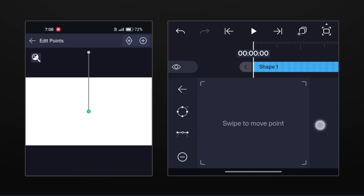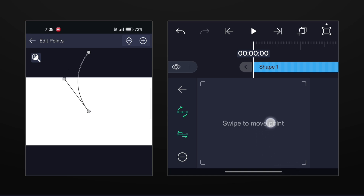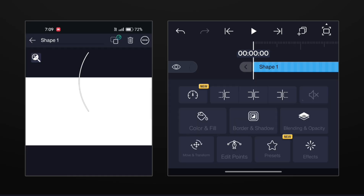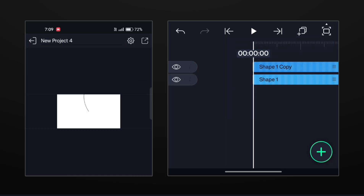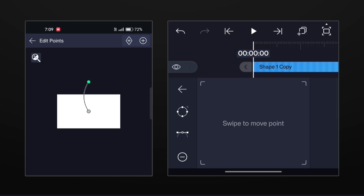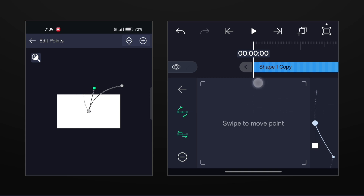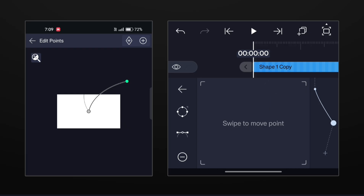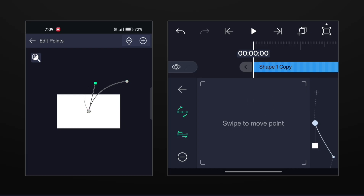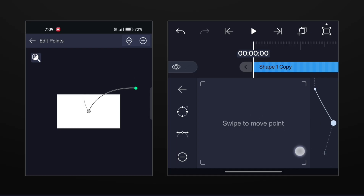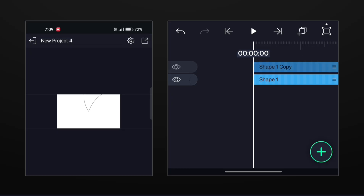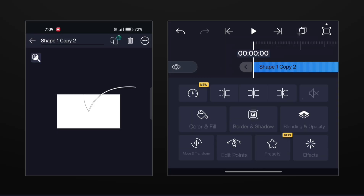Now open edit points and make this line little curvy by adjusting the handle like this. Now simply duplicate this line layer and move the outer point like this. Adjust the curve by the handle, then make some more duplicates and place them so they cover the entire frame.